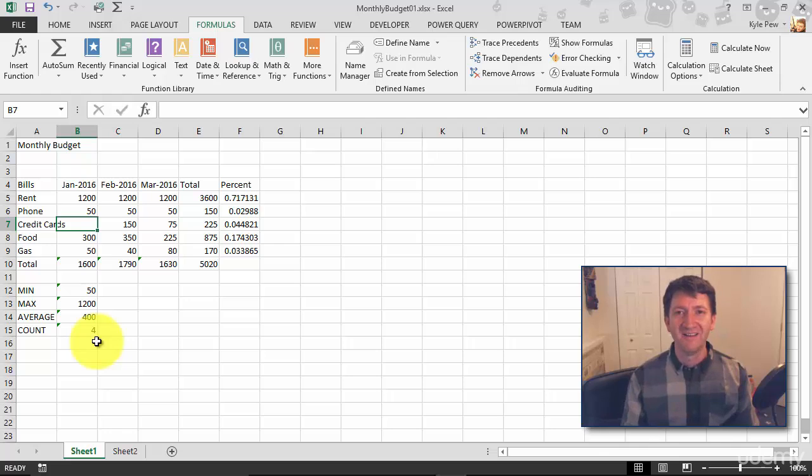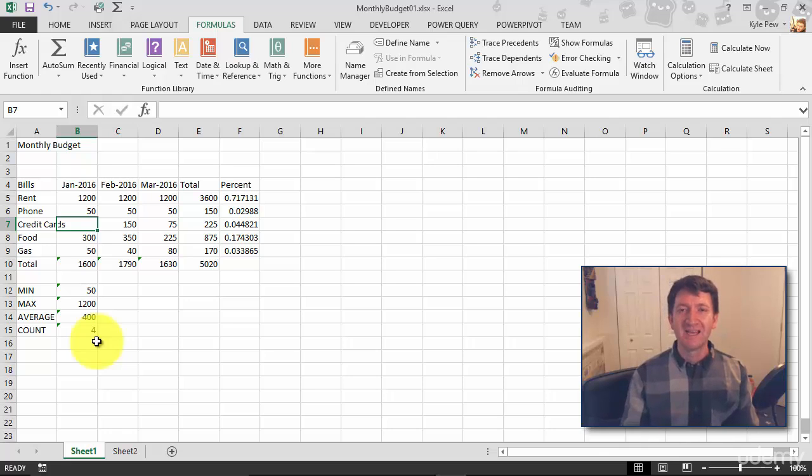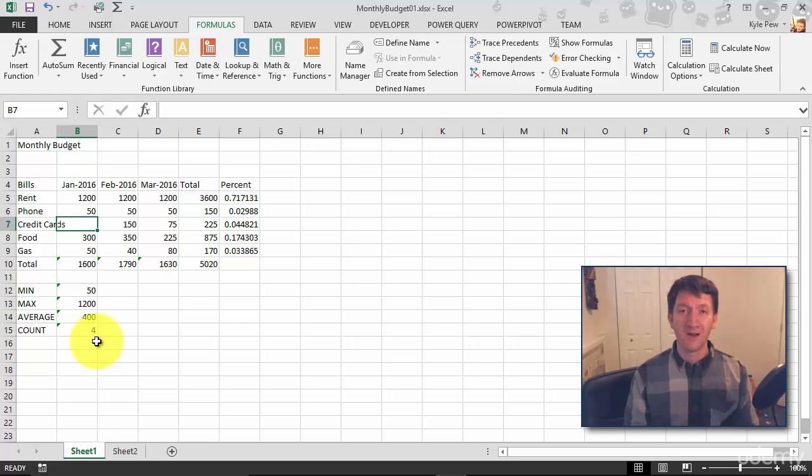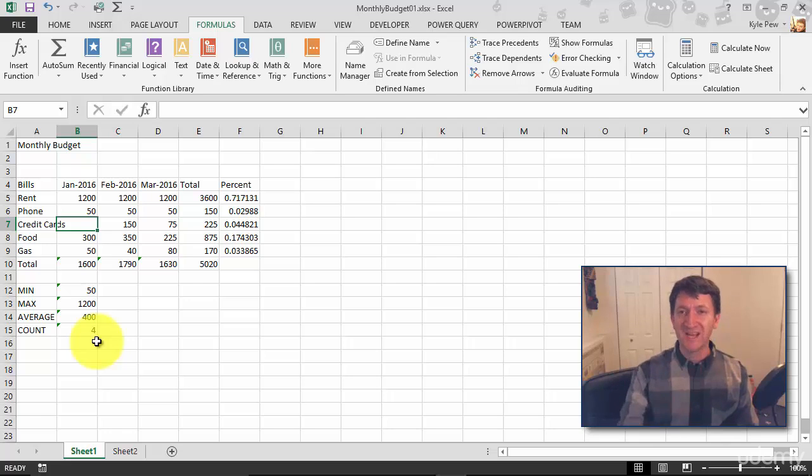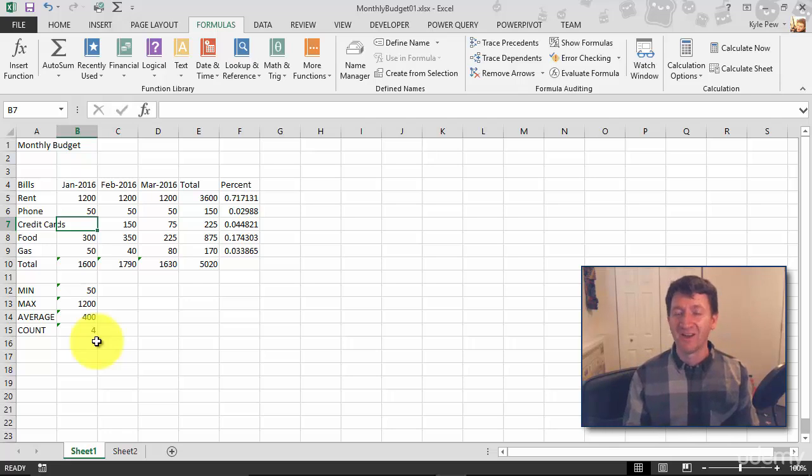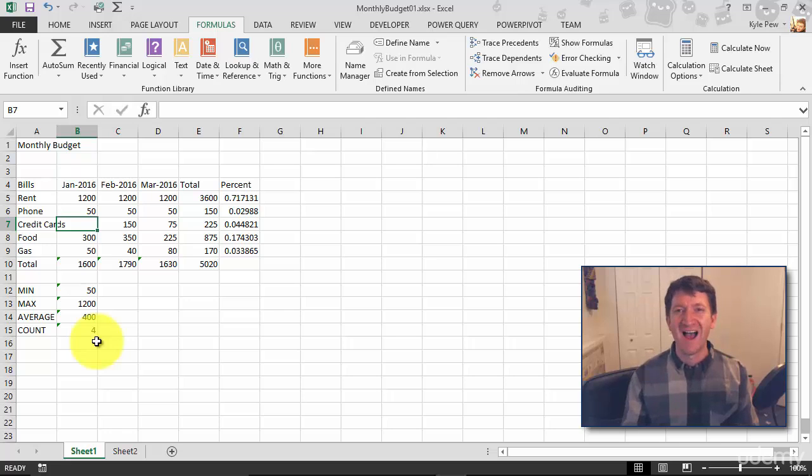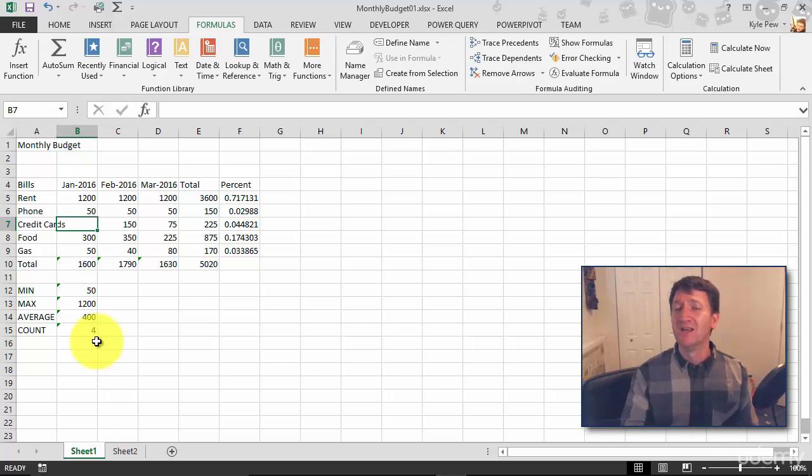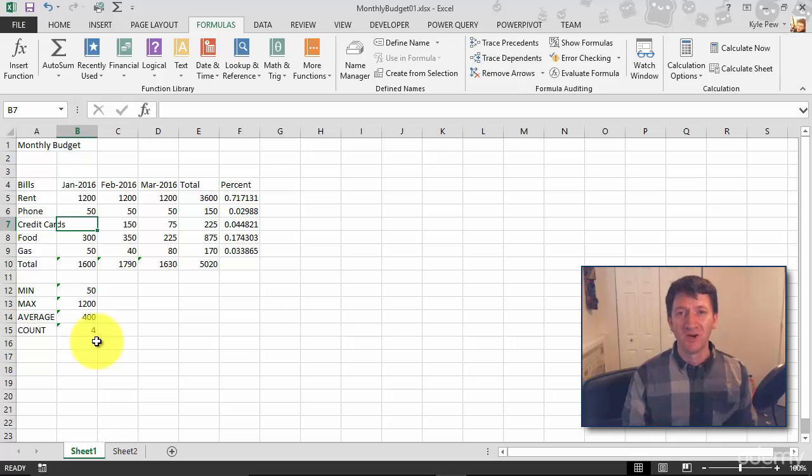So the COUNT function, counting numeric values from a range of cells. Try it out again. Do it for January, finish it off for February and March. Count how many bills you have in there. Won't be a big surprise, you're gonna get five. But try delete one, make sure that your COUNT function is only counting those numeric values.